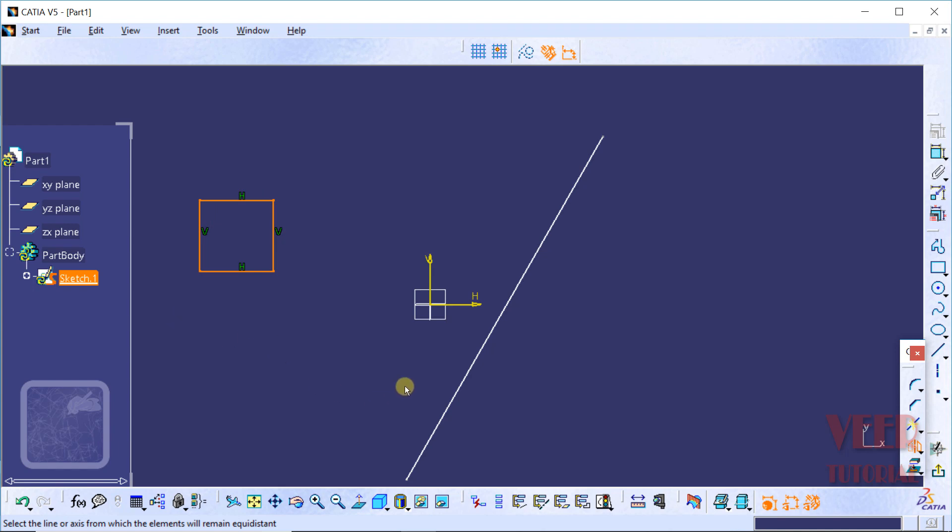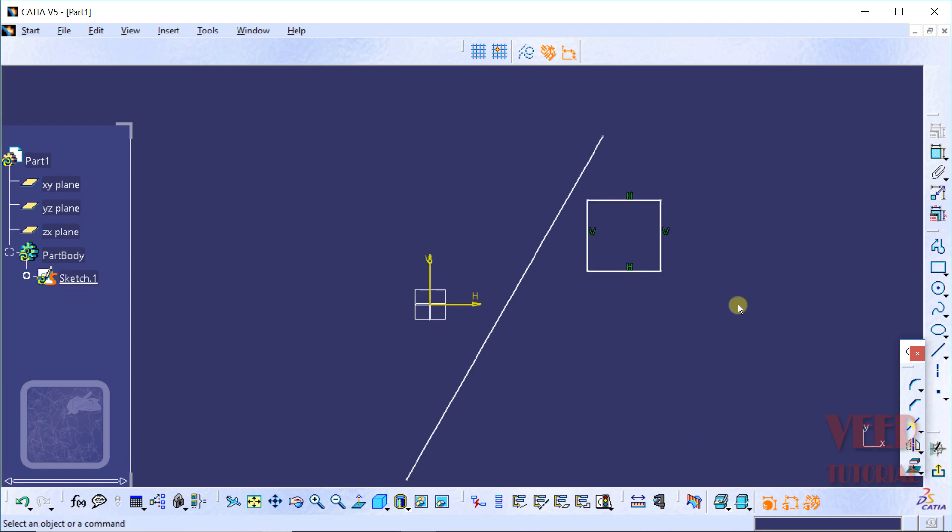For the reference, I select this vertical axis. Click on this vertical axis for the reflection axis. We can see this time, this geometry has been reflected.